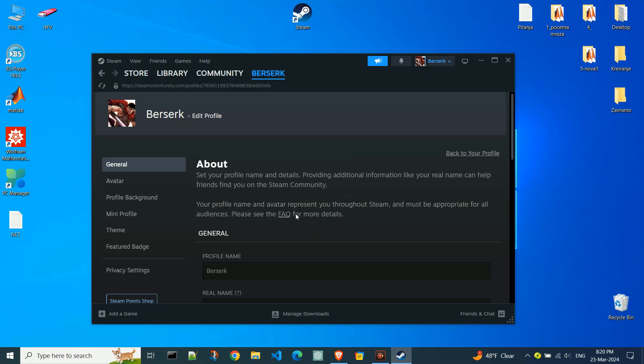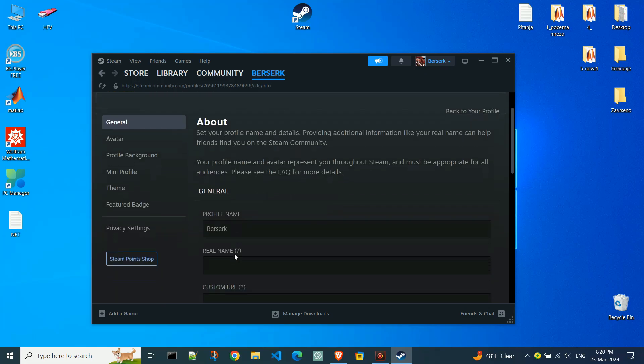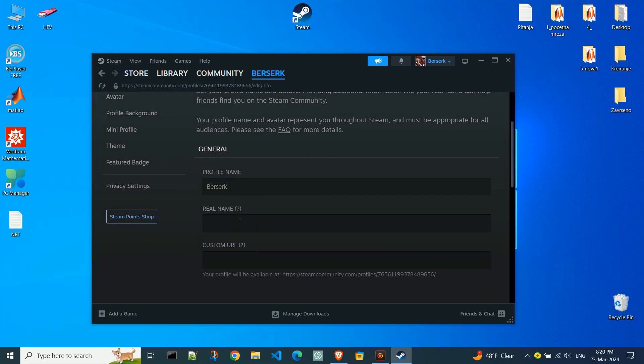In the profile name field, delete your current profile name and enter the new name you want to use. I will just add one more word to the name.